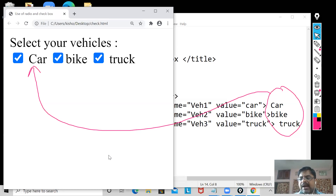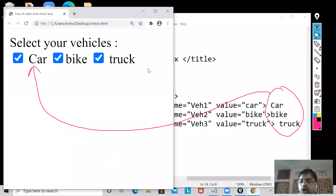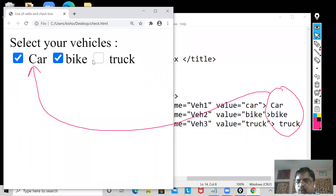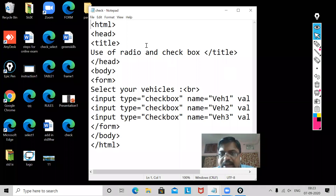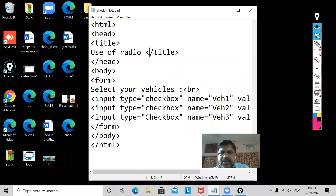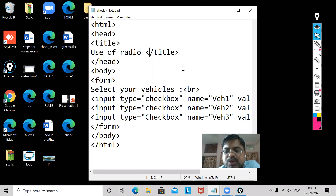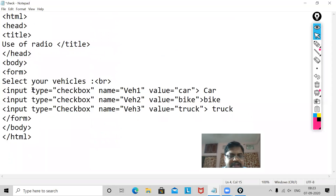For example, when you have a list like 'Select your vegetables,' many vegetables and fruits will be there, and you have to find out which ones are vegetables. You can check them using a checkbox. Once you click on a checked item, it gets unchecked. This is the use of the checkbox. Now I am going to discuss the use of the radio button, using the same HTML document.